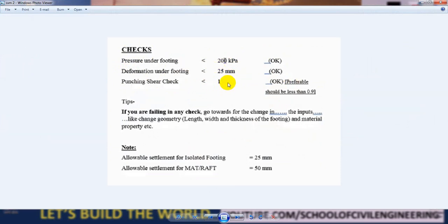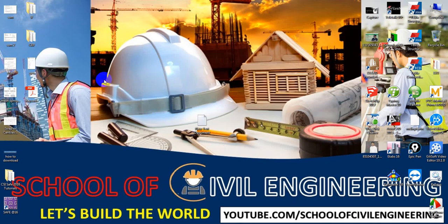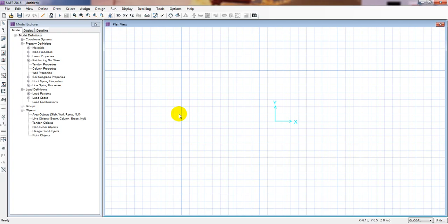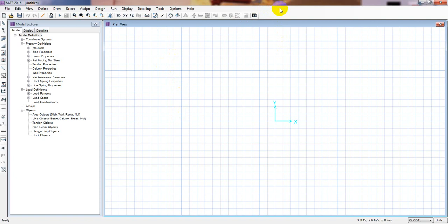In the next video I will show how to define load properties and how to model and go for design. Thank you very much - if you found this helpful, please subscribe to our channel and press the bell icon so you get every update first. Stay connected till the next video.